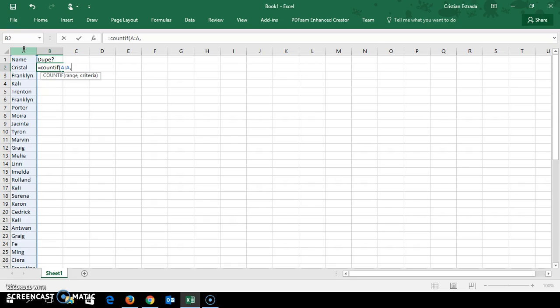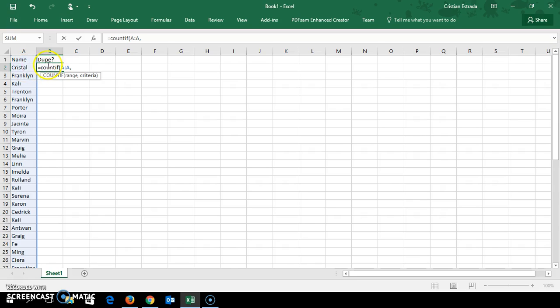So comma. Time for the second parameter. Now it's the criteria. A lot of people have problems here. They don't know what to do.